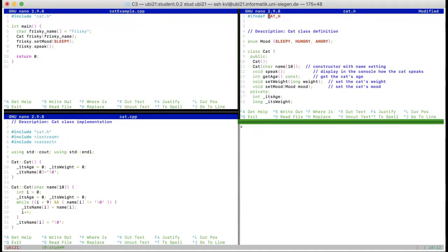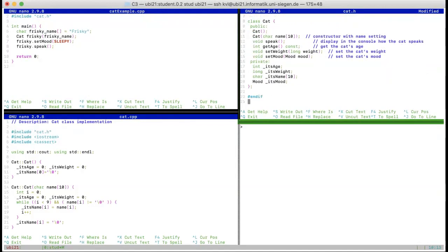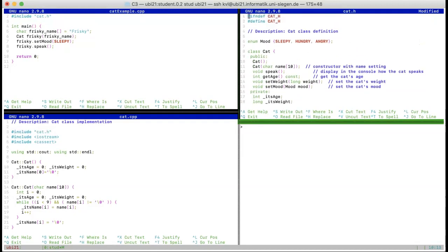If CAT_H is not defined, we define it and continue reading all the contents of cat.h. However, if we already did this — if CAT_H is already defined — then at line one we skip everything else and jump to the '#endif' at the complete end. These pragma-style directives are not part of C itself; they are just constructs for the pre-compilation stage, before code is analyzed and converted into machine code.